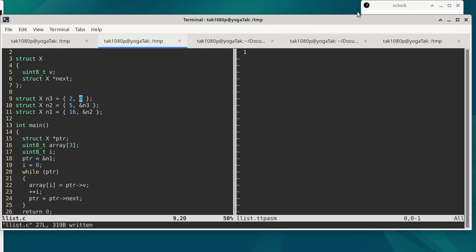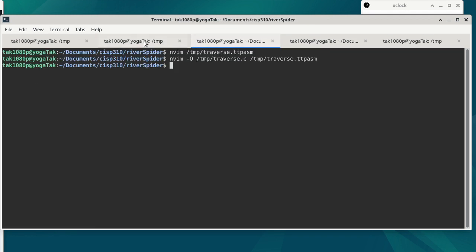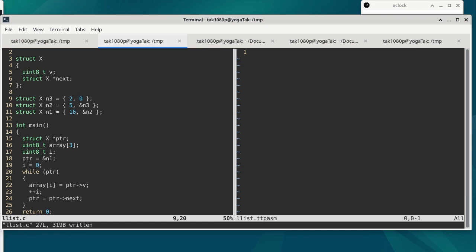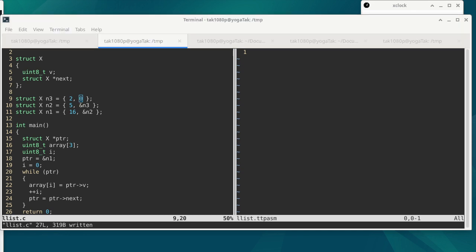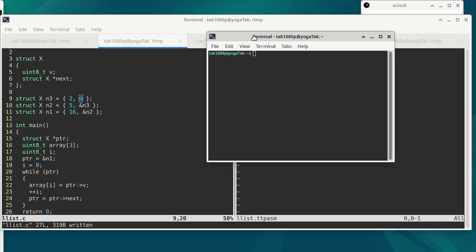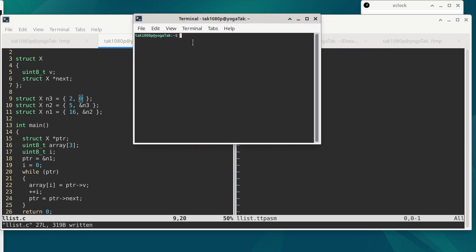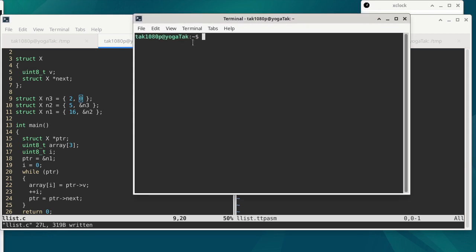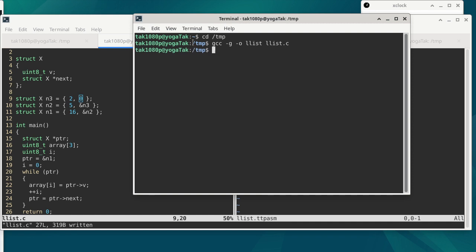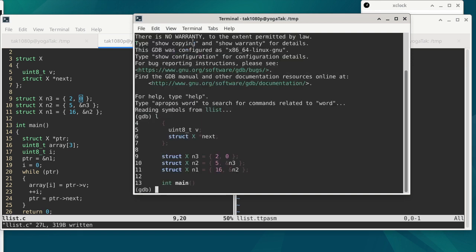I'm going to open another terminal so that we can look at the code and also GDB at the same time. I'll put this window over here to run GDB and bump up the font size. We're going to compile the code: gcc -g -o llist llist.c. Then we run GDB on llist and list the program.